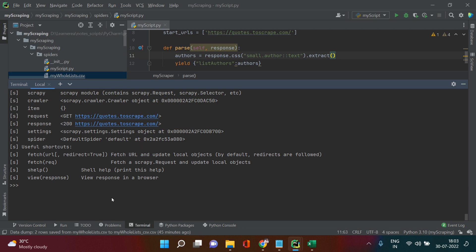We got status code 200, which means the request was accepted by the website. Sometimes if the request is rejected you'll get a different code. In the very first video on web scraping I explained that — just check that out.